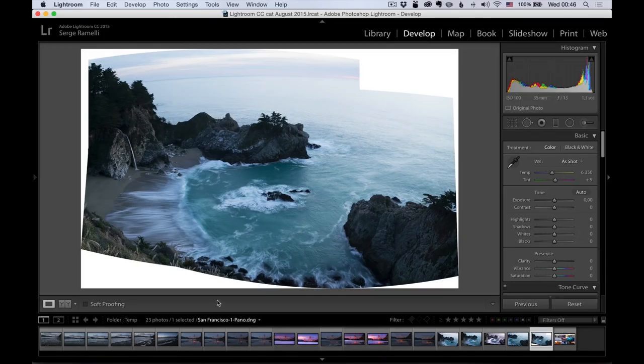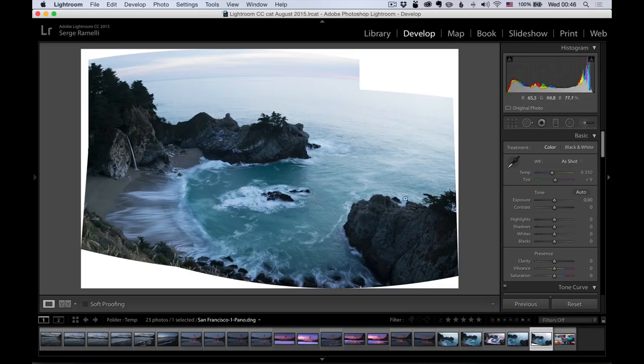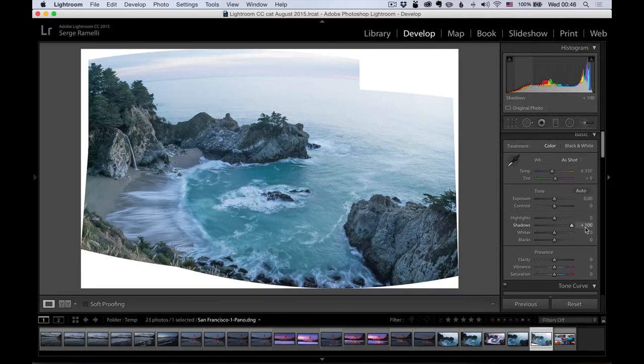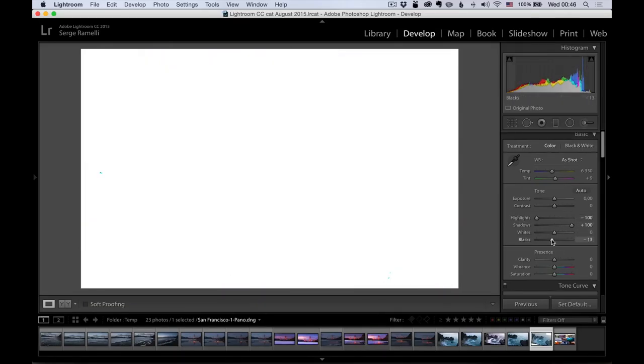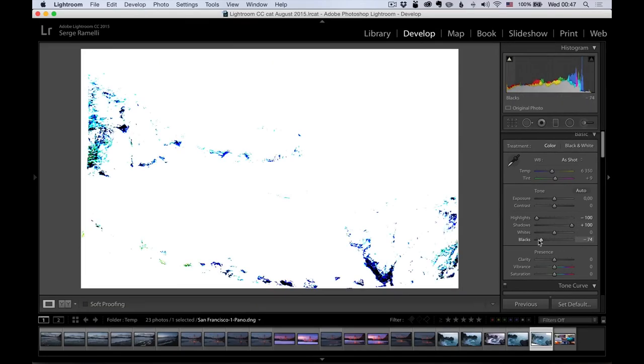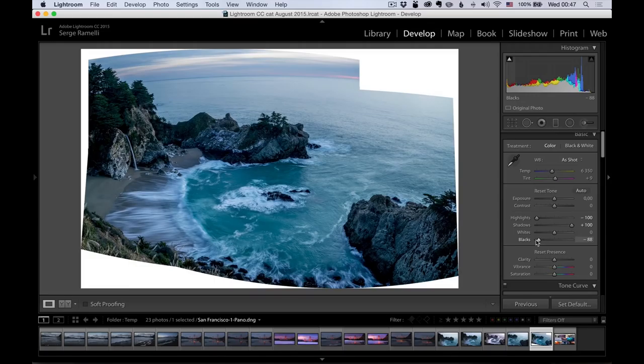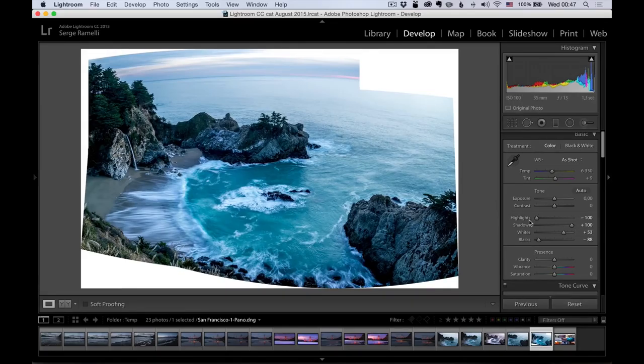So the problem with this panorama is we're missing some sky here. And we have a problem. Is that I want to play around with this rock here for composition. But first, let's do a basic retouching. So I'm going to open up the shadows and bring down the highlights. Then I'm going to hold down the alt key and do my blacks. Nice dramatic black. And then I'm going to do my white.